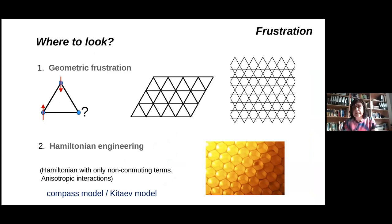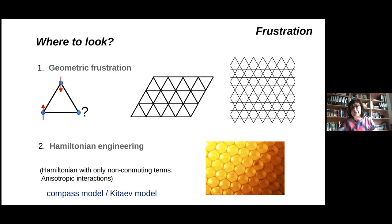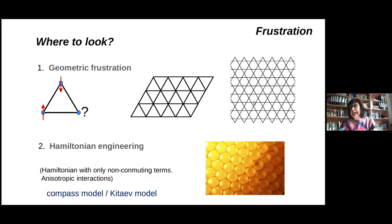So where are we going to look to realize these types of ground states and excitations? We need quantum fluctuations to survive down to lowest temperature without entering long-range magnetic order. One option is to consider magnetic systems that have a lattice with inherent geometric frustration. For instance, if we assume a triangular lattice with antiferromagnetic nearest-neighbor interactions, there is a frustration of the third spin — there is no way for it to be aligned antiferromagnetically to the other two spins. This is a typical source of frustration. In fact, the most geometrically frustrated lattice we know of is the Kagome lattice.